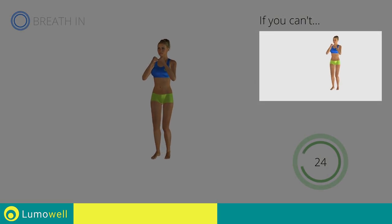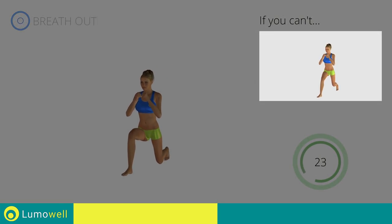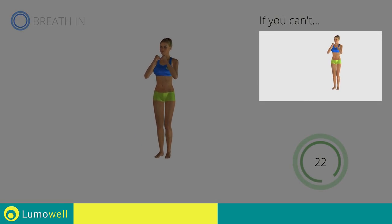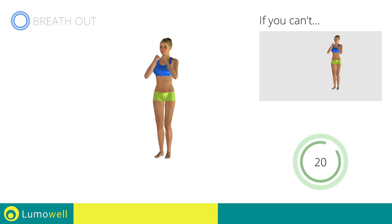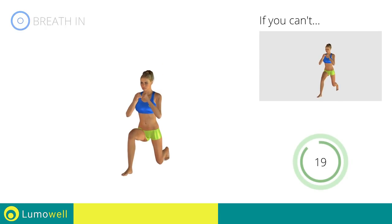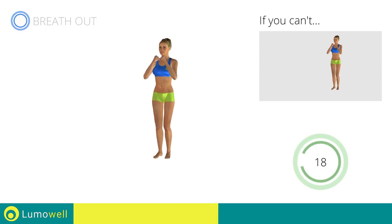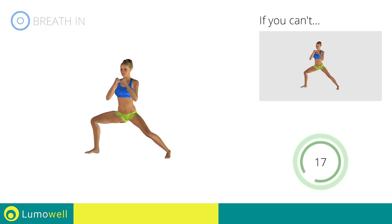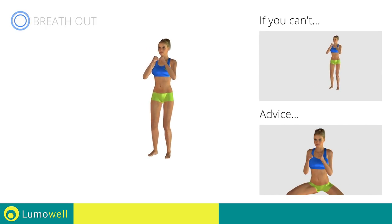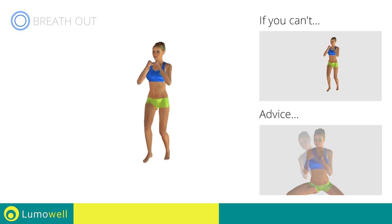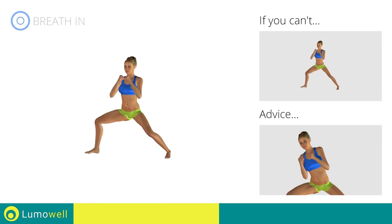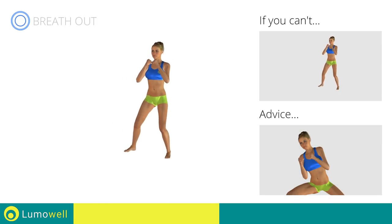If you are unable to complete this movement, bend your legs less. Be sure not to bend your torso sideways — your back should always be perfectly straight.